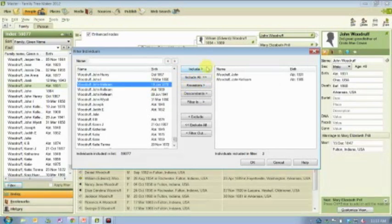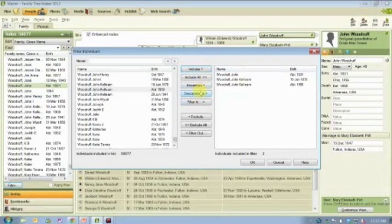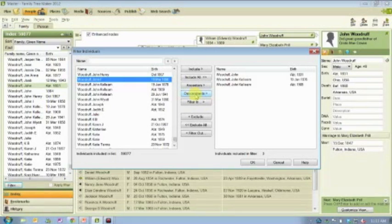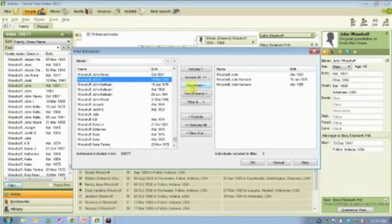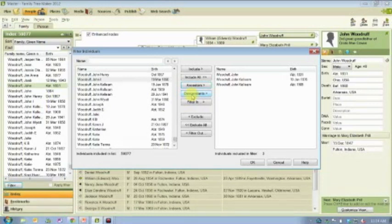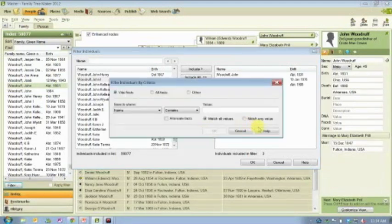Right down here in the index panel there is a filter button. I can click that and it shows me my full list of all 59,077 people in my tree, and I can then filter people into a list — one at a time, or I can use the ancestor or descendant buttons to select somebody and say 'show me all of their ancestors' or 'show me all of their descendants.' An ancestor is a parent, grandparent, great-grandparent, and so on — it is not aunts and uncles. It is the direct blood parental lineage. Descendants are the people who come after you: children, grandchildren, great-grandchildren. Then we have the filter in button, and we also have exclude and filter out buttons.